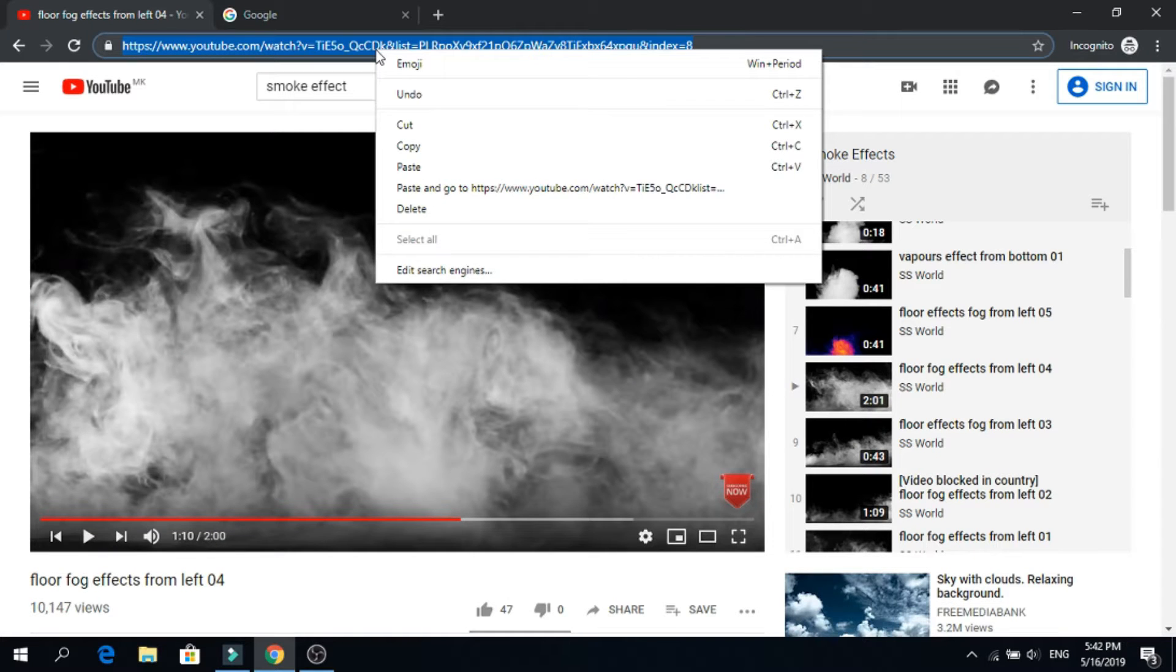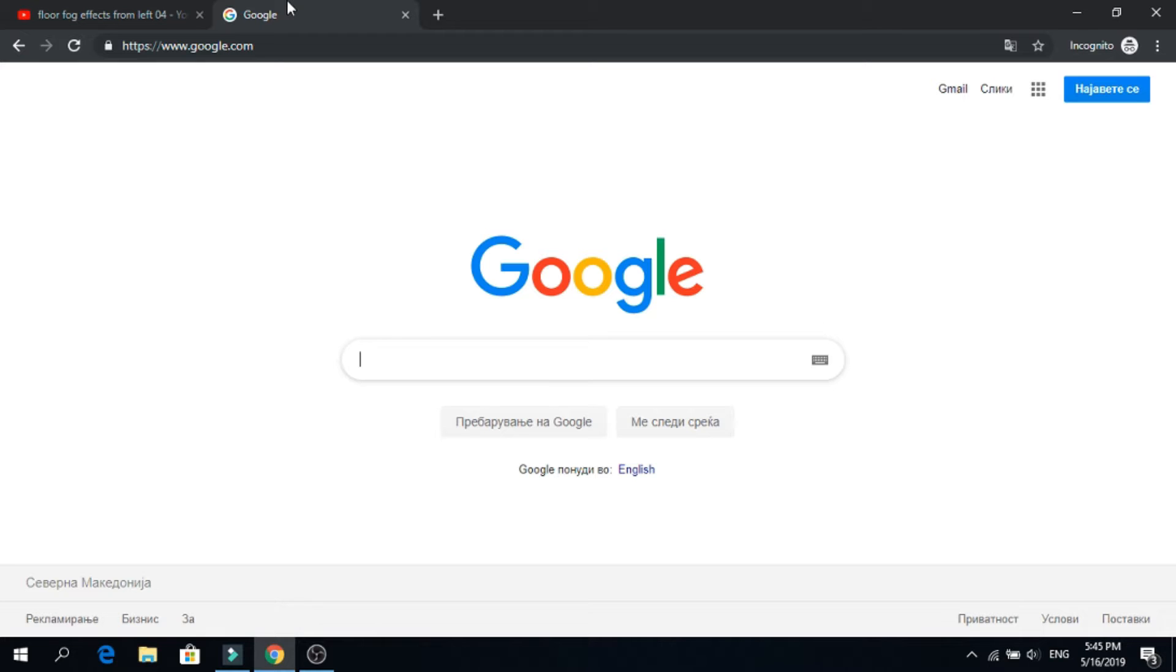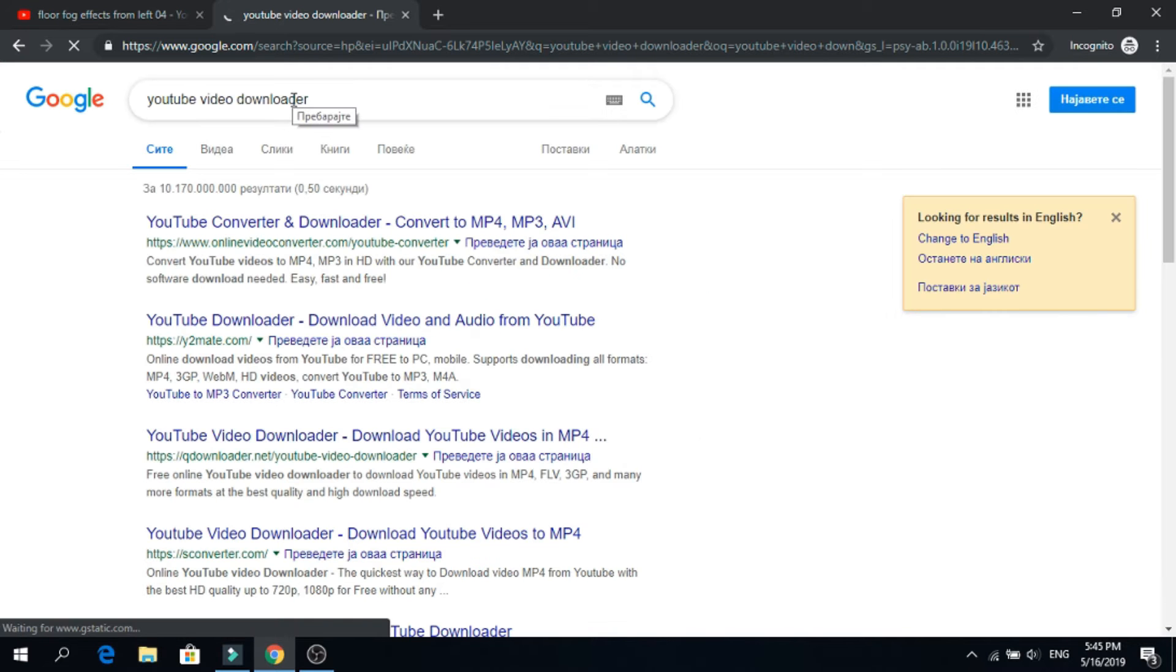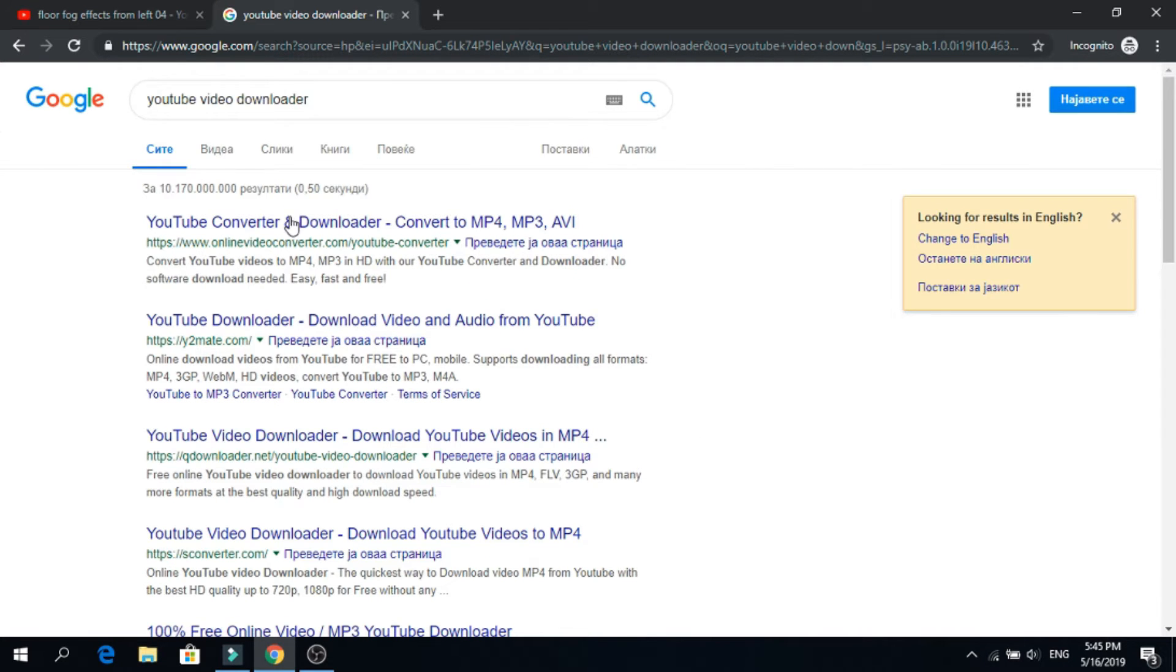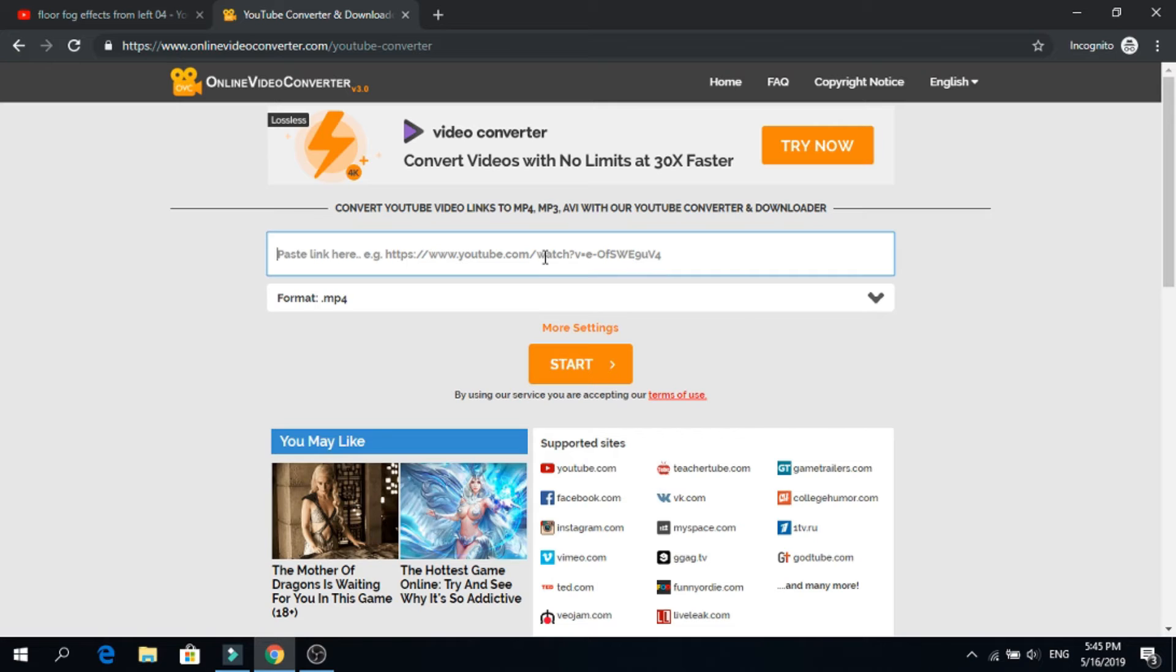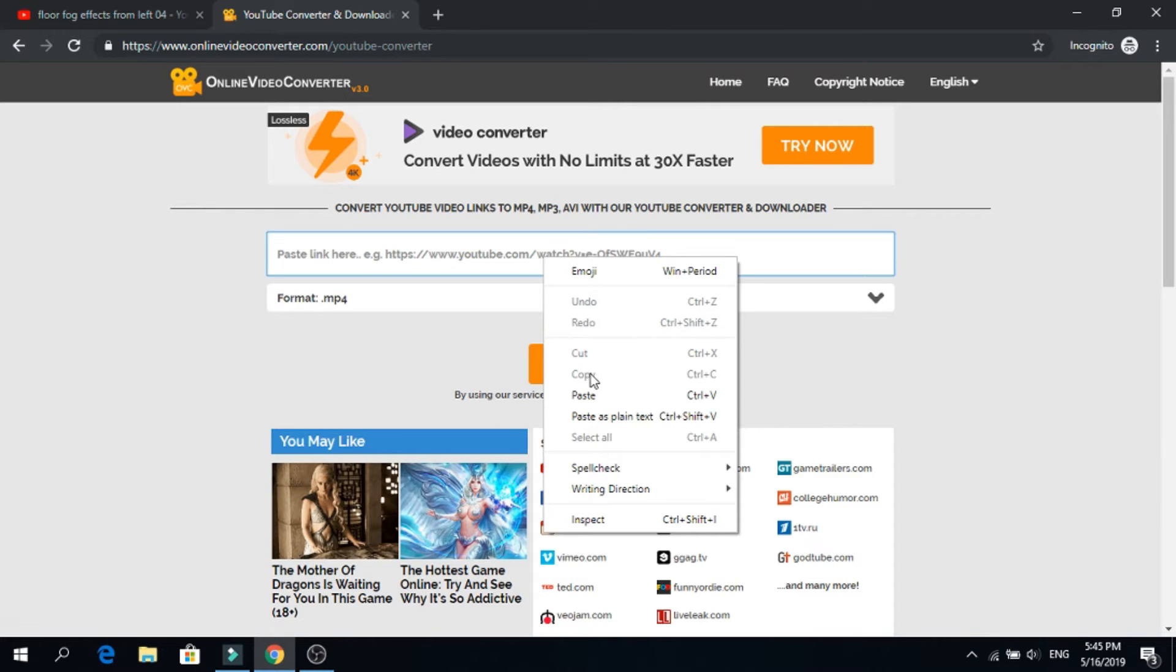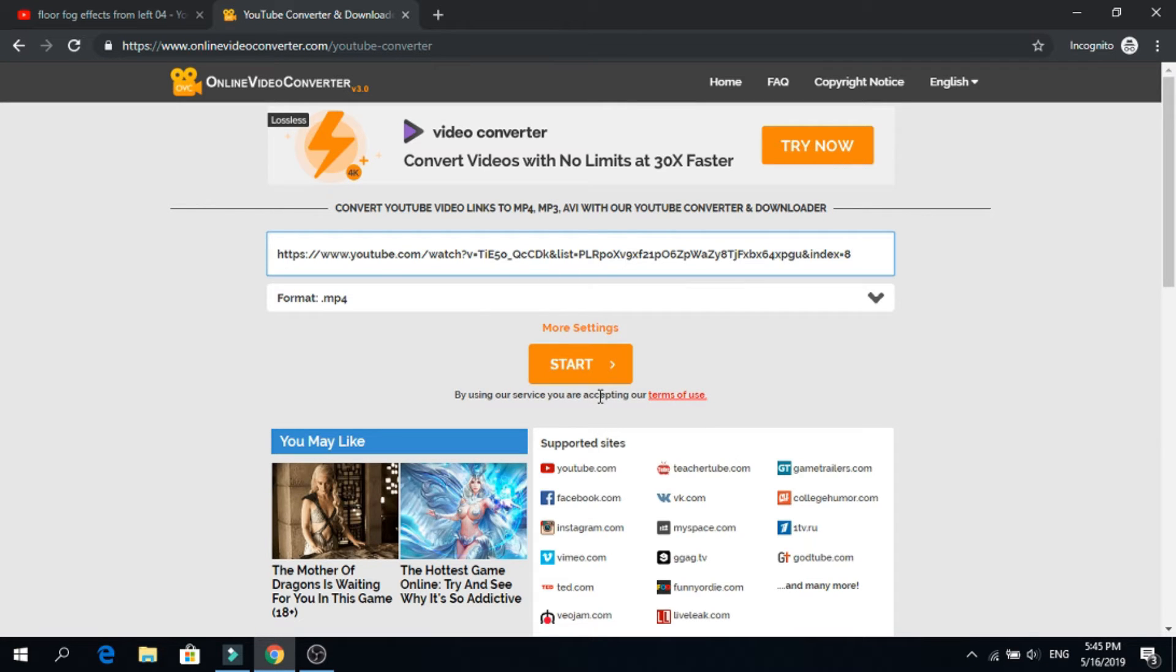After you find one that you want, copy the link, go to Google and search for YouTube video downloader, click the first one, paste the link here and click start.